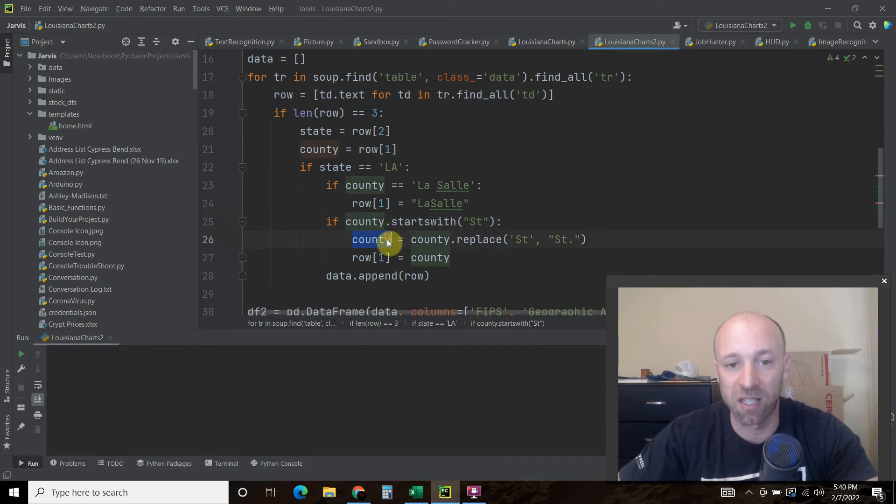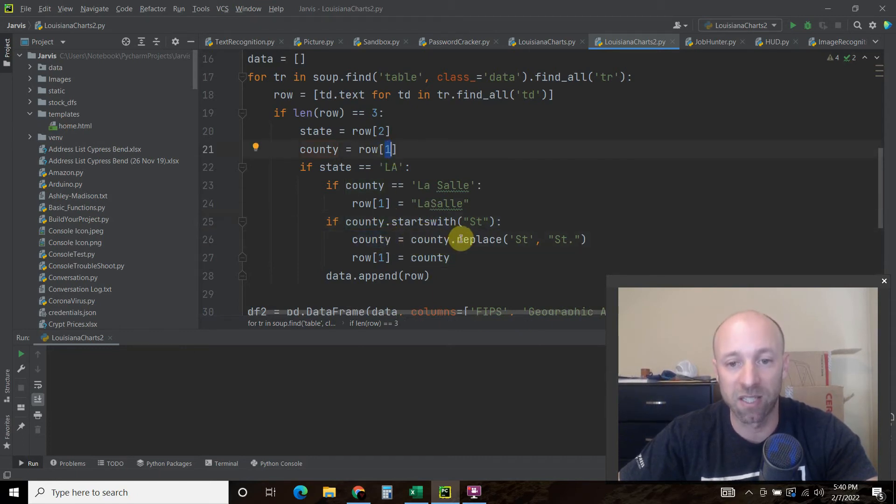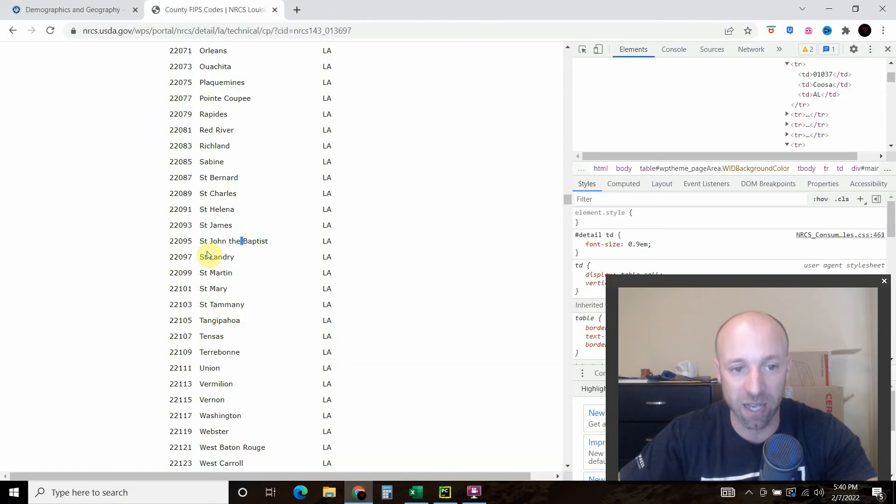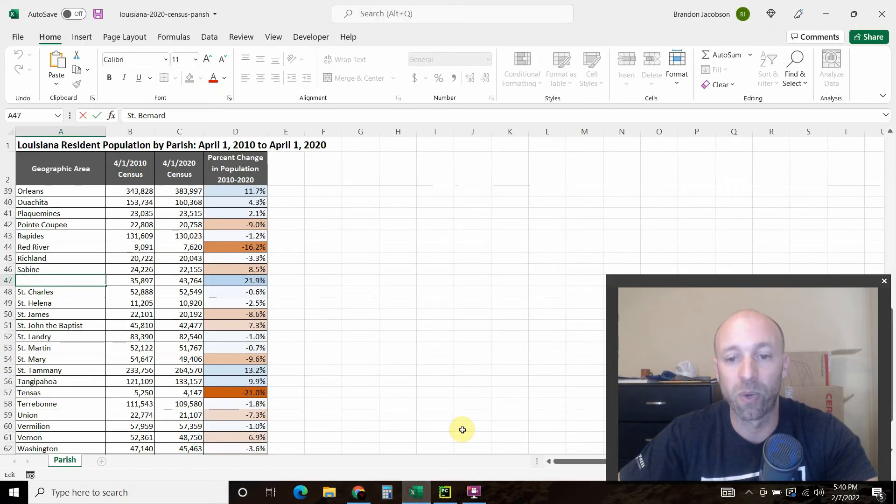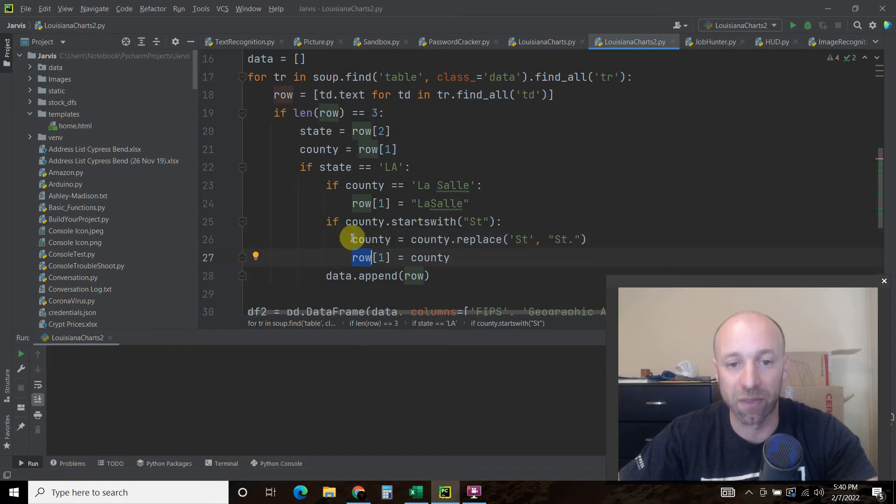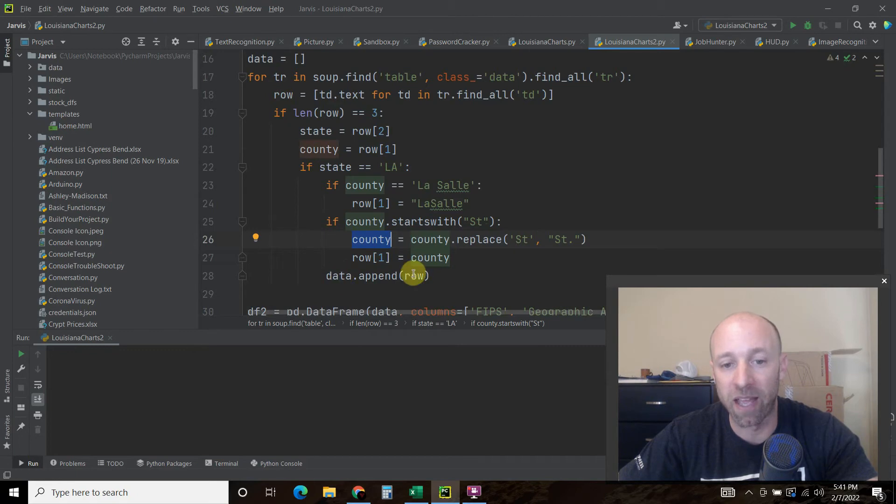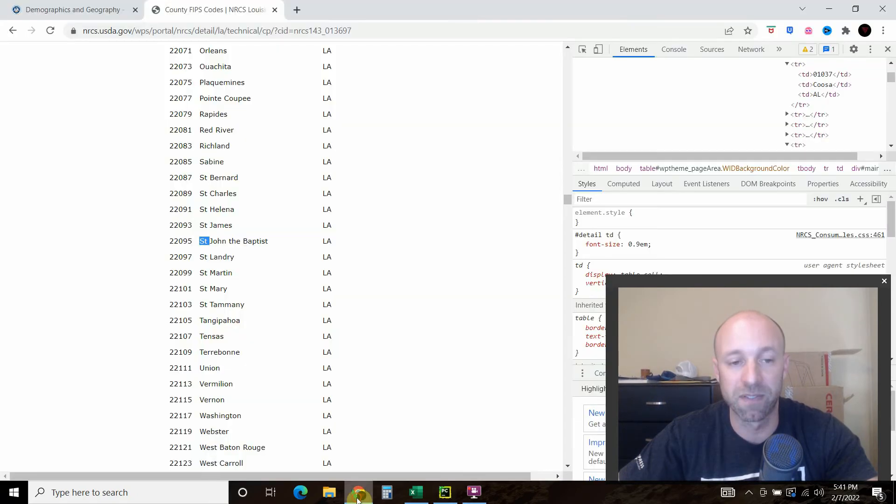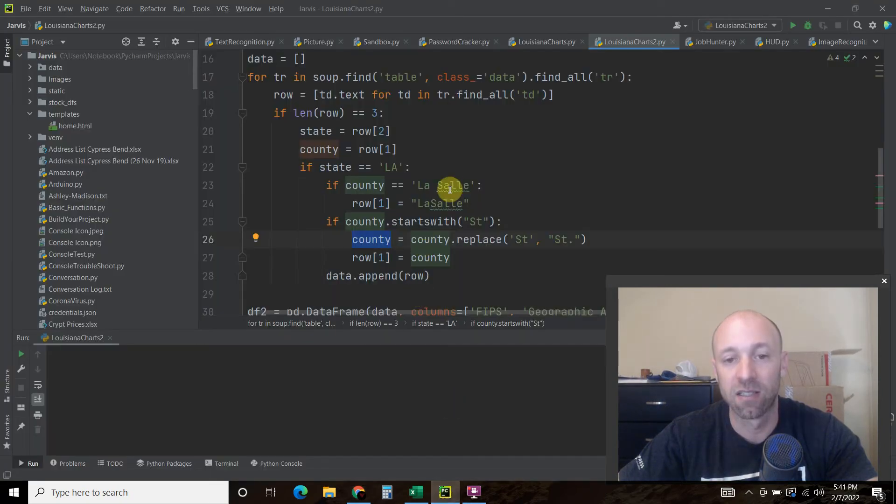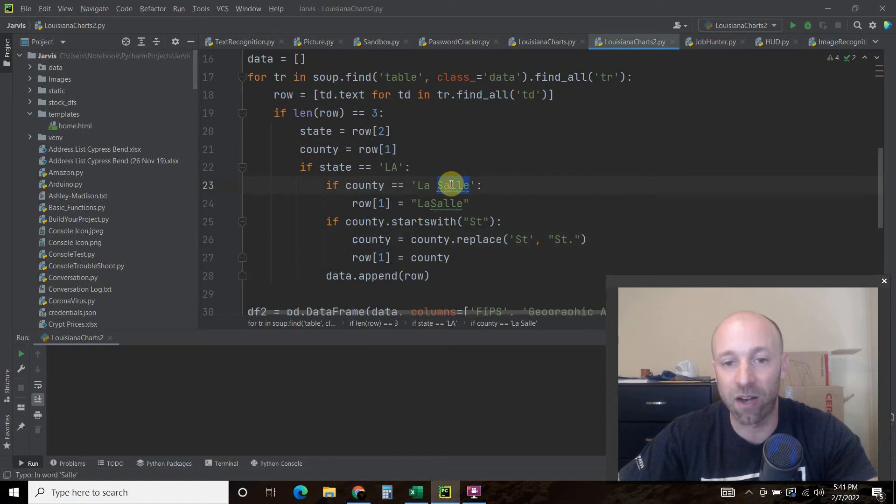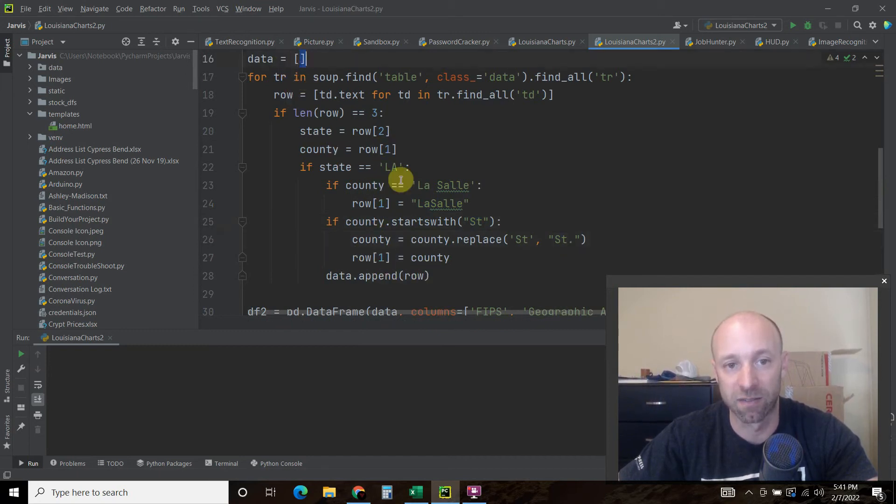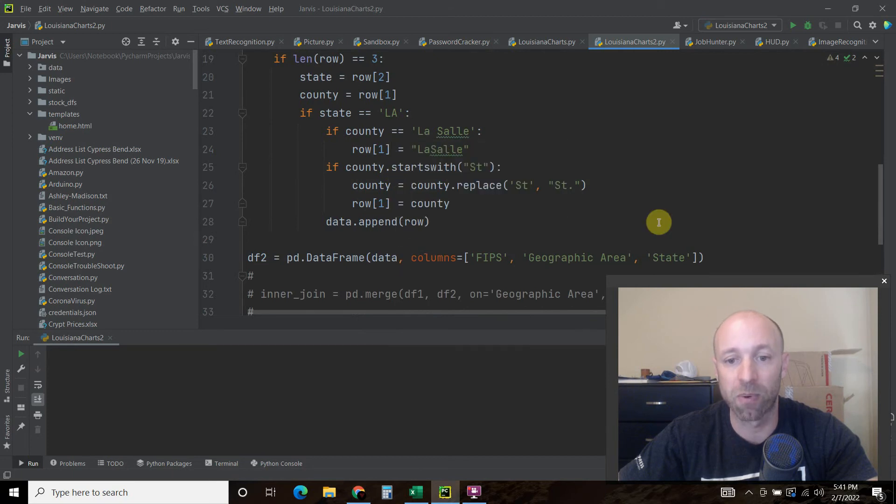Then this county, which we've already defined up here, equals county dot replace, and we're going to replace the st from the website with st with a dot. And then that row one is now this county that has the replace. And then we append everything. So if it's not these two, not these two if statements, it's just going to append this to a row in a list that we call data. If it's LaSalle, it'll correct it. If it starts with saint with no dot, it'll correct that. And now we have all of our data dot append in this right here.